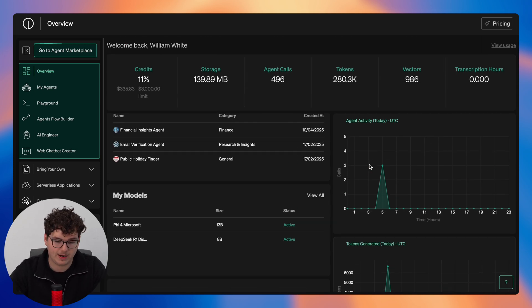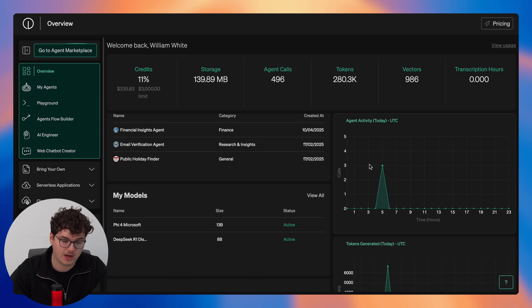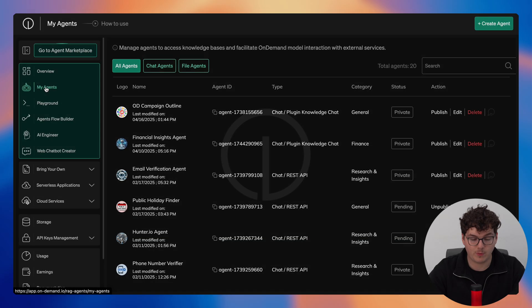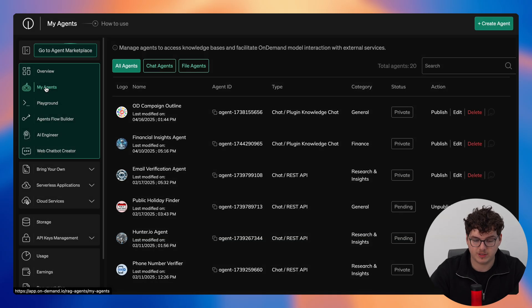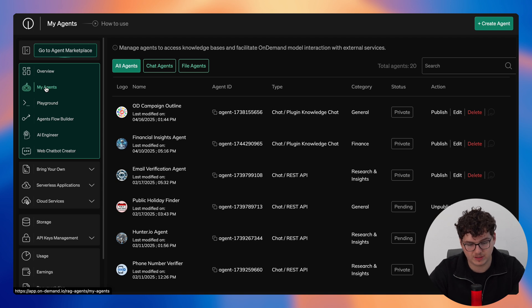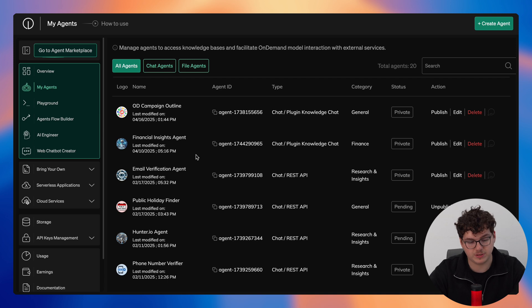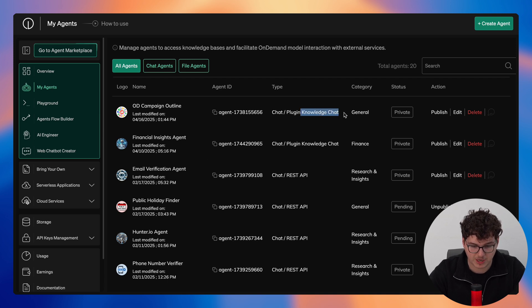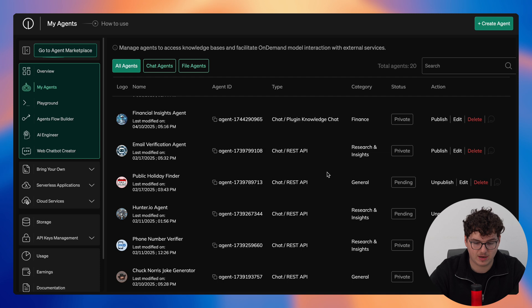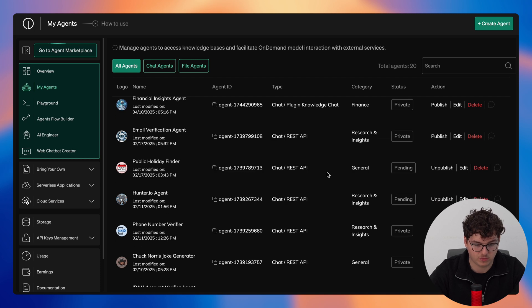Now that covers the overview page as a whole and now we'll quickly move into my agents. Now we briefly touched upon this from the overview page but just to dive a little bit further in, you can see every agent here that we have built and deployed. So you can see our knowledge base agents right here, our knowledge chat, and you can also see our REST API agents that we have also deployed right here.